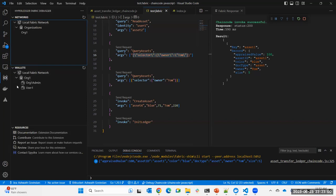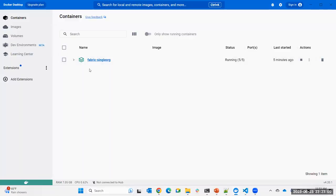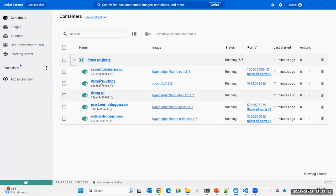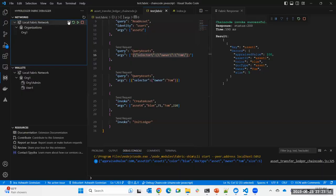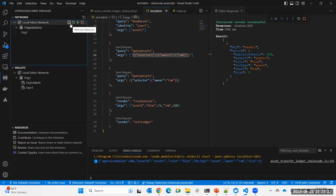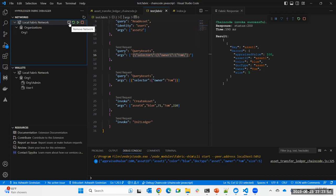If you go to the extension panel, you can manage the network it creates. Looking at Docker, you'll see a network with CA, peer, orderer, CLI, and CouchDB containers. You can stop, start, or remove the network. When you quit VS Code it stops the network but preserves the ledger state, so next time you debug the same network is reused with all previous transactions intact. If you want a clean start, remove the network and a fresh one is created on next debug.